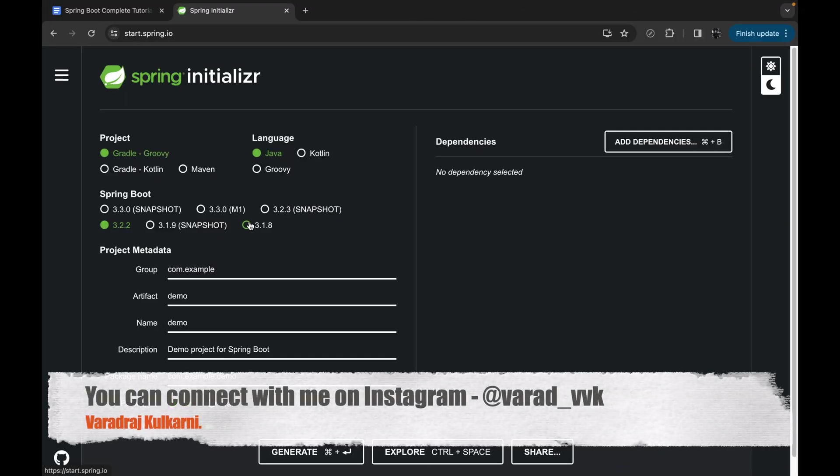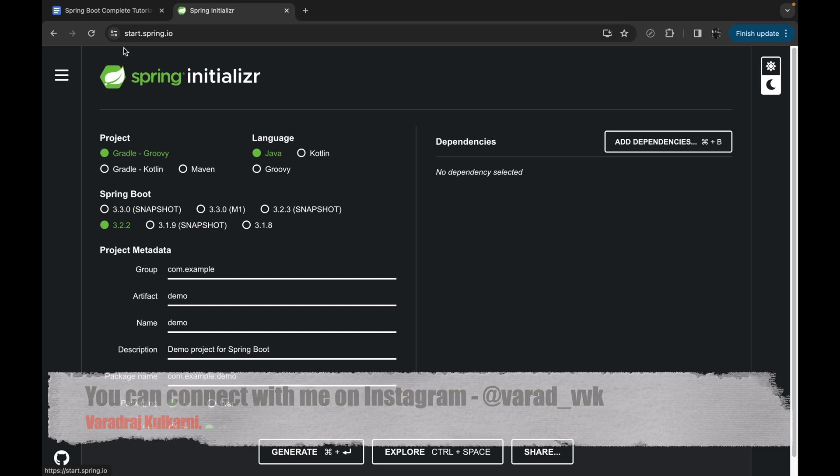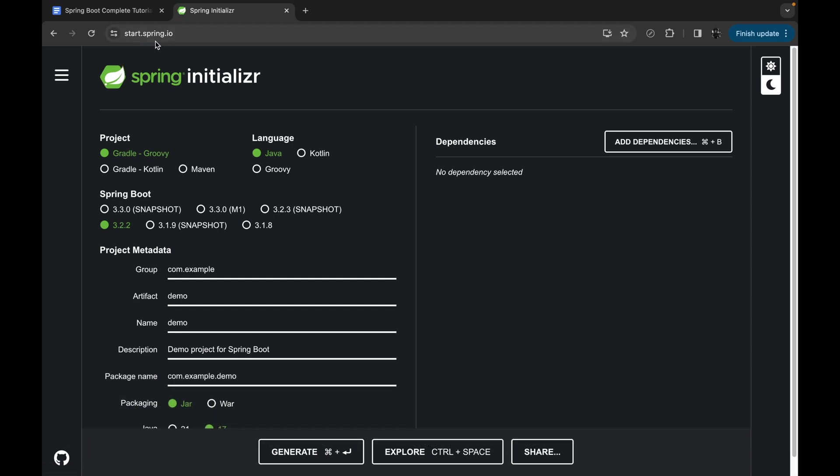In order to create a Spring Boot project, we have to visit this site called start.spring.io. We call it the Spring Initializer. Here we have to choose a couple of options. First, in the project section, choose Maven. In the language section, keep it as Java.